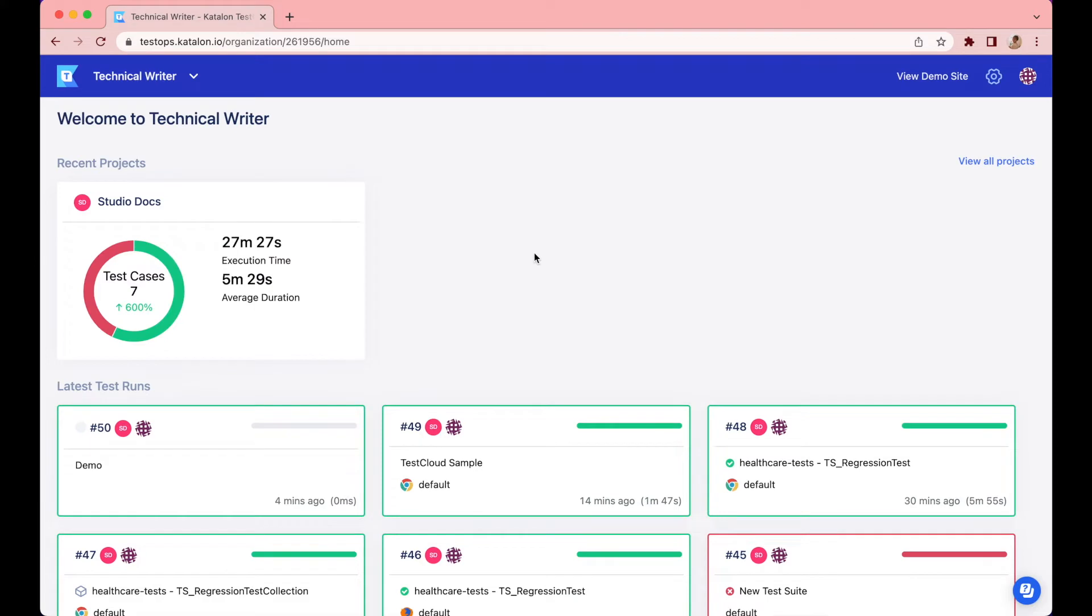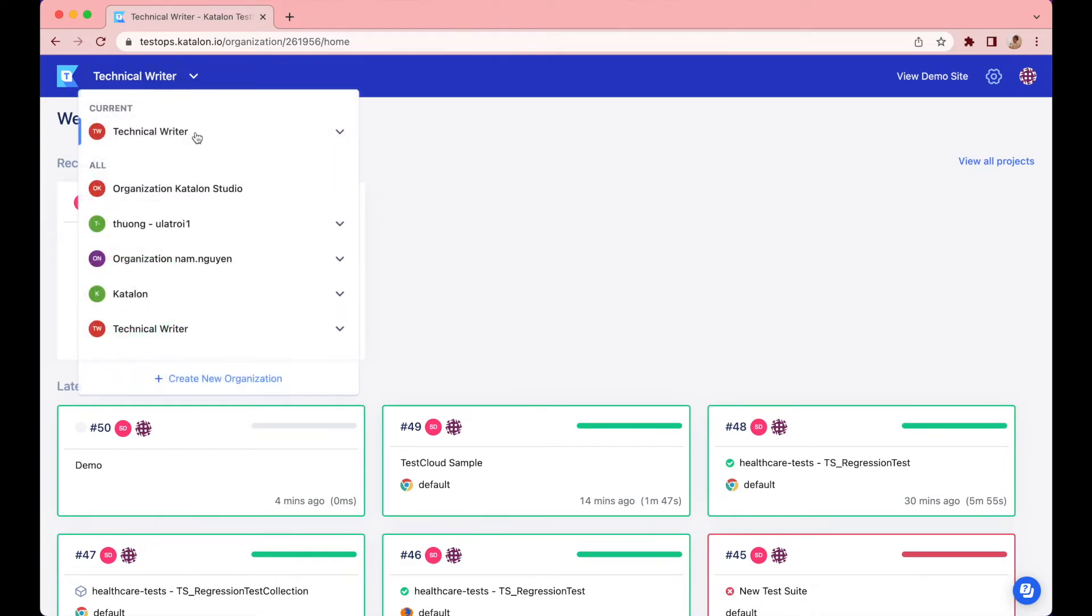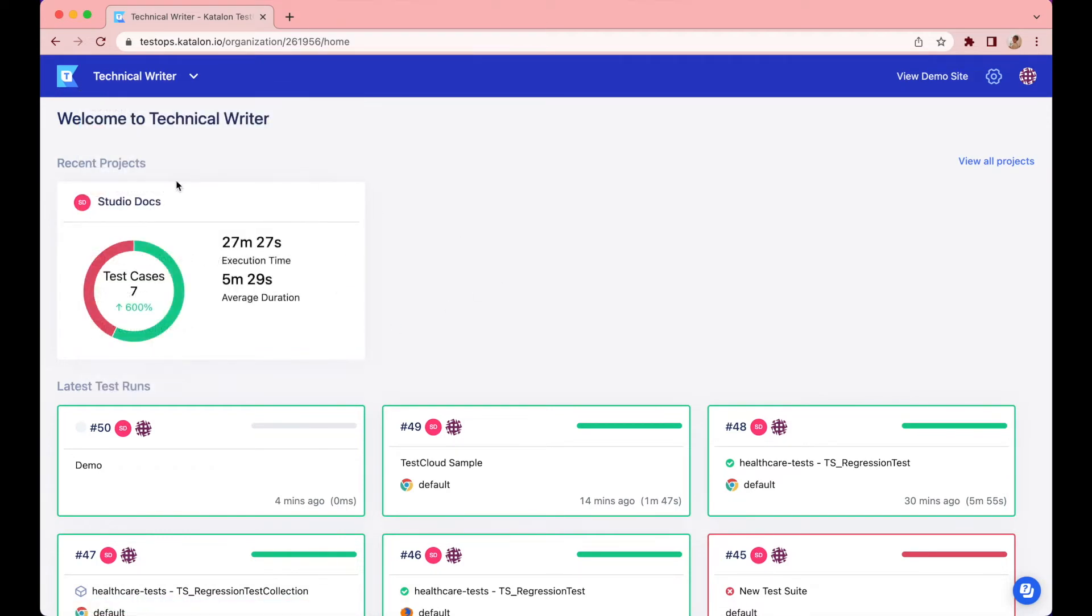This is what my current organization looks like. You can create a new organization by clicking on the drop-down icon in the menu, select create new organization, and follow the instructions.